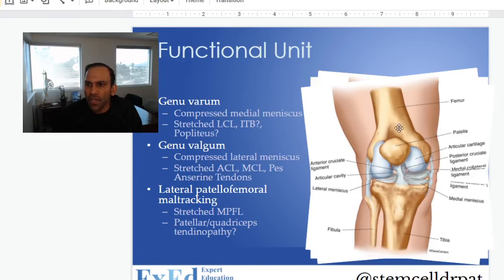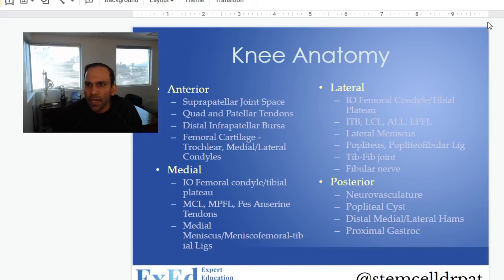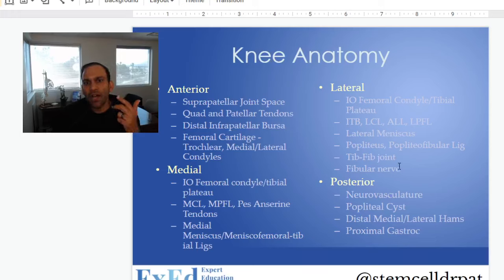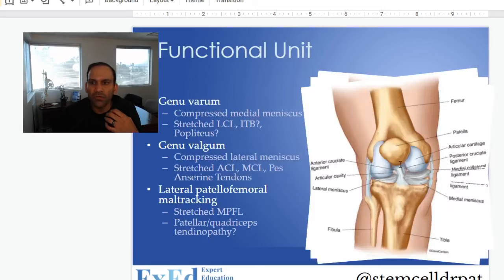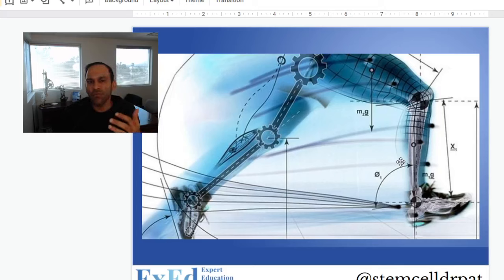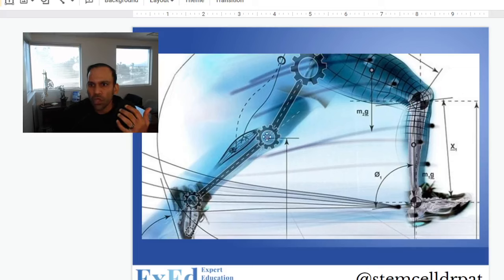Looking at what's called the functional unit — considering not only the anatomy but the mechanics of how we're moving throughout our body — what's going on in the hip, what's going on in the ankle and foot that could be contributing to what's going on in the knee: that's the only way we can get long-term results.